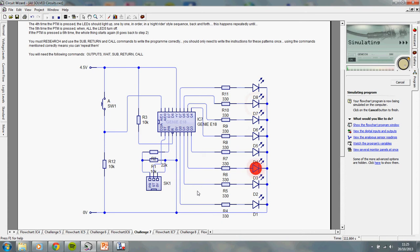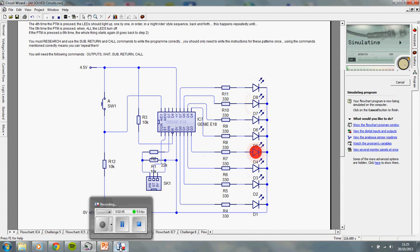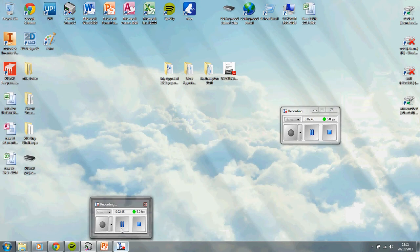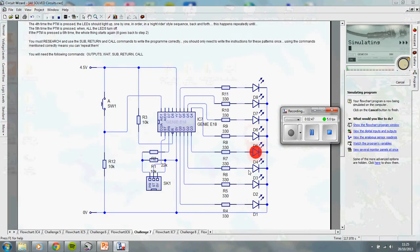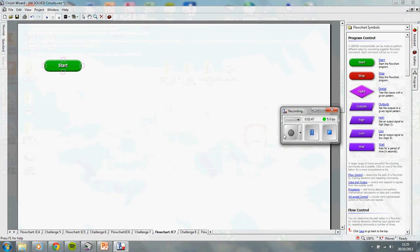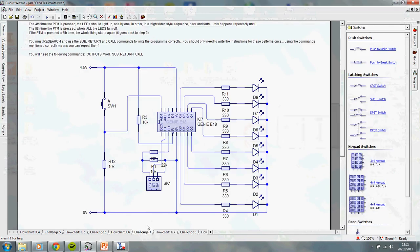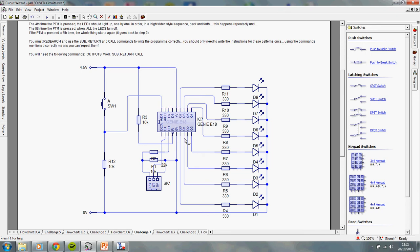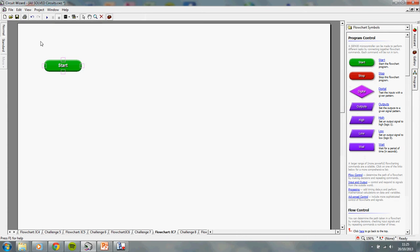So, now I'm going to pause it, and delete my flowchart while it's paused, so you lot can't see the solution. Alright. Remember, you need to know what input pin you've used. So, I used input 1, and I used outputs, well, all of them basically, 0, 1, 2, 3, 4, 5, 6, and 7.